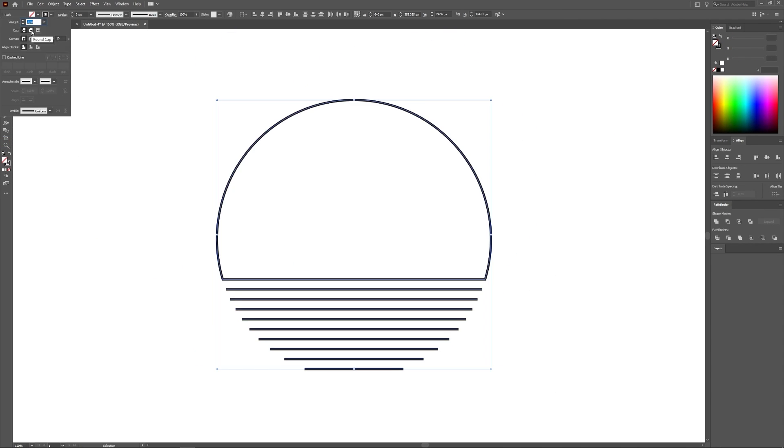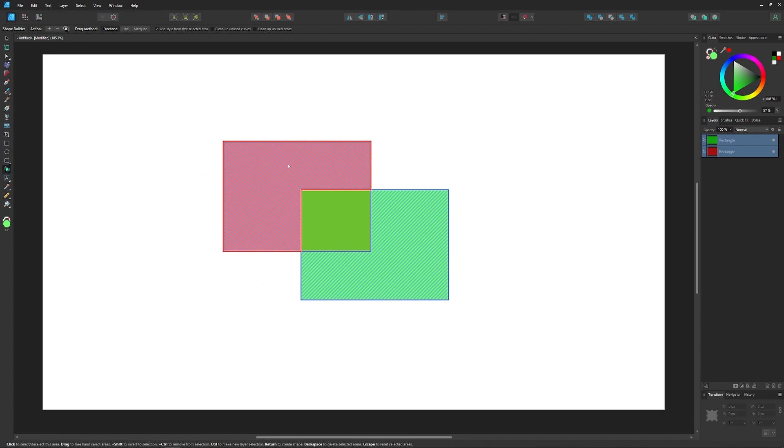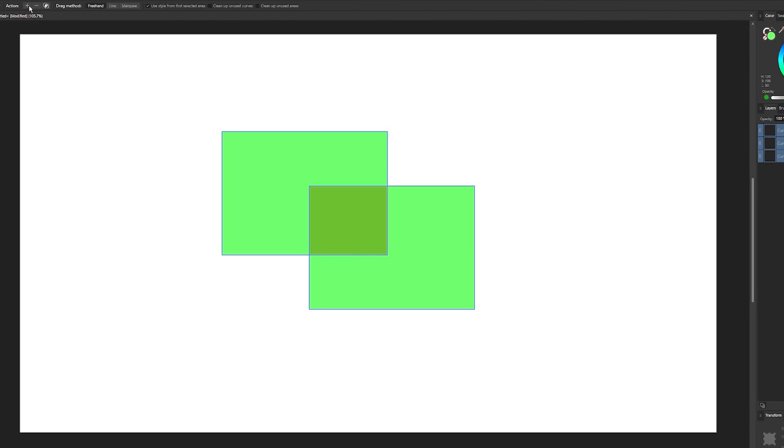And thanks to version 2.0, this is now possible in Affinity Designer via their own new Shape Builder tool. The tool works just like it does in Illustrator, but with a few minor differences.